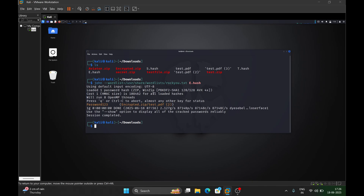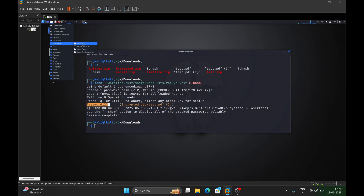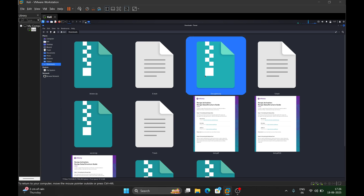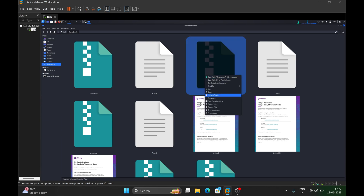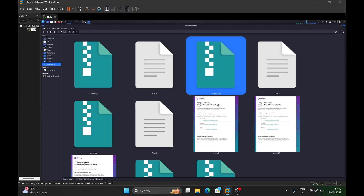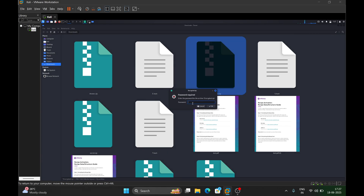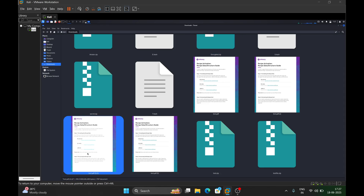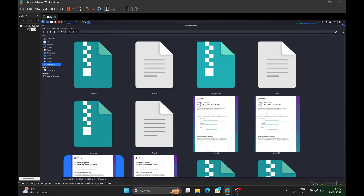It brute-forced the hash and found the password — in our case it was 'password123'. If I go back to my downloads folder and try to extract that encrypted zip file, it asks for a password. I enter 'password123' and it successfully unzips the file. This is how you can crack passwords of any file.